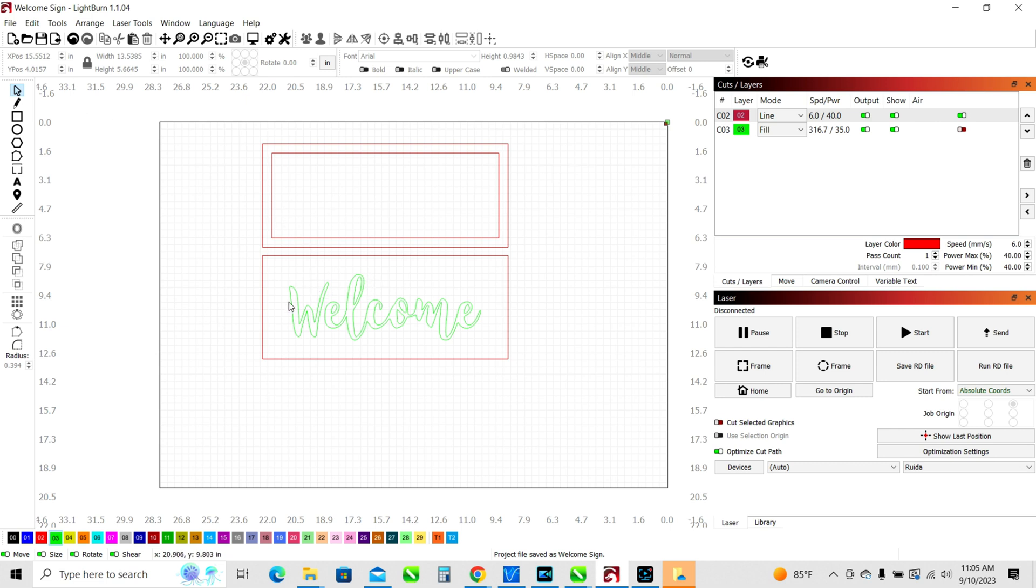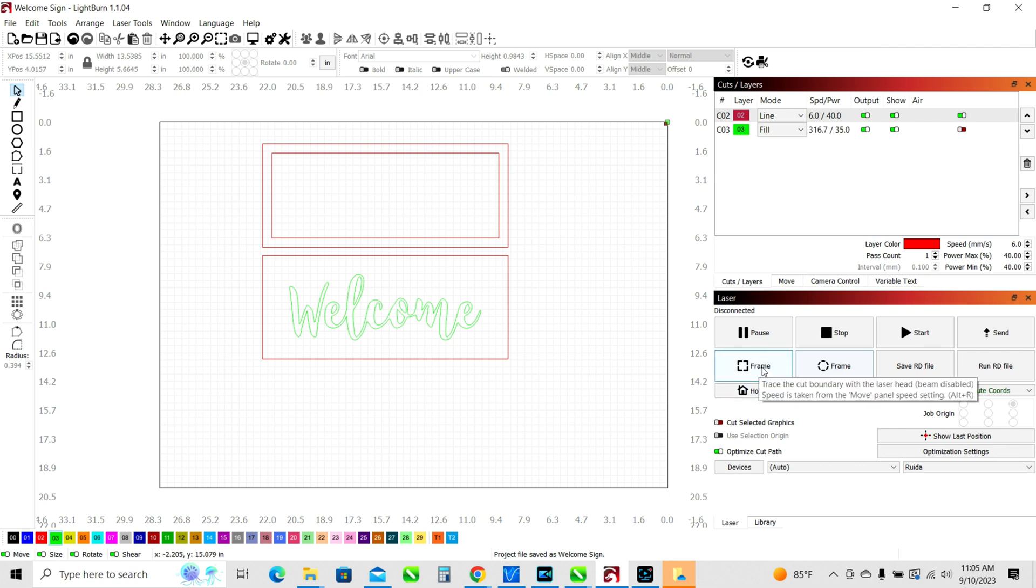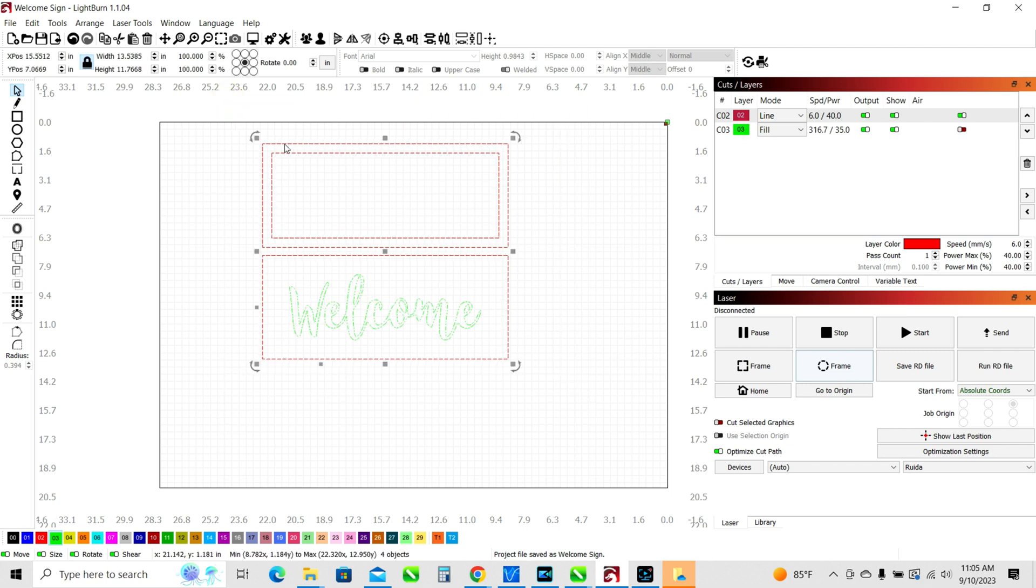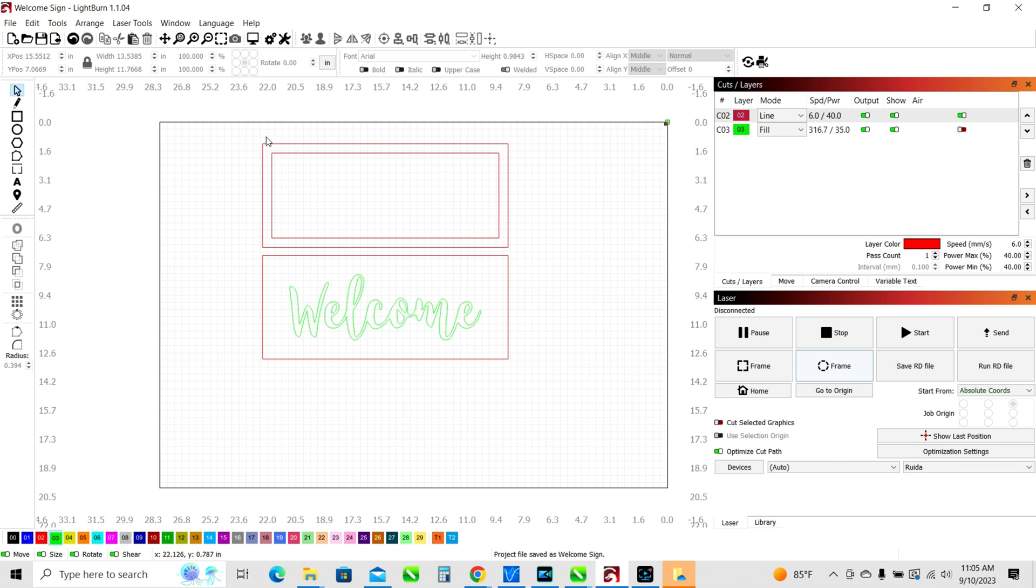Now to send it to the laser, what you'll want to do of course is line up all your materials and then you'll want to frame your job. So framing your job is you hit the frame button. It'll send a signal over to your laser and the laser head will travel on the path that it will take to perform this job, or at least on the outer perimeter. So then you can adjust your material and make sure that it is all within that frame and that you don't have excess waste around the outside of your material. Once you're comfortable with that, you feel like everything is good, then you can hit start and that will send your job over to the laser.